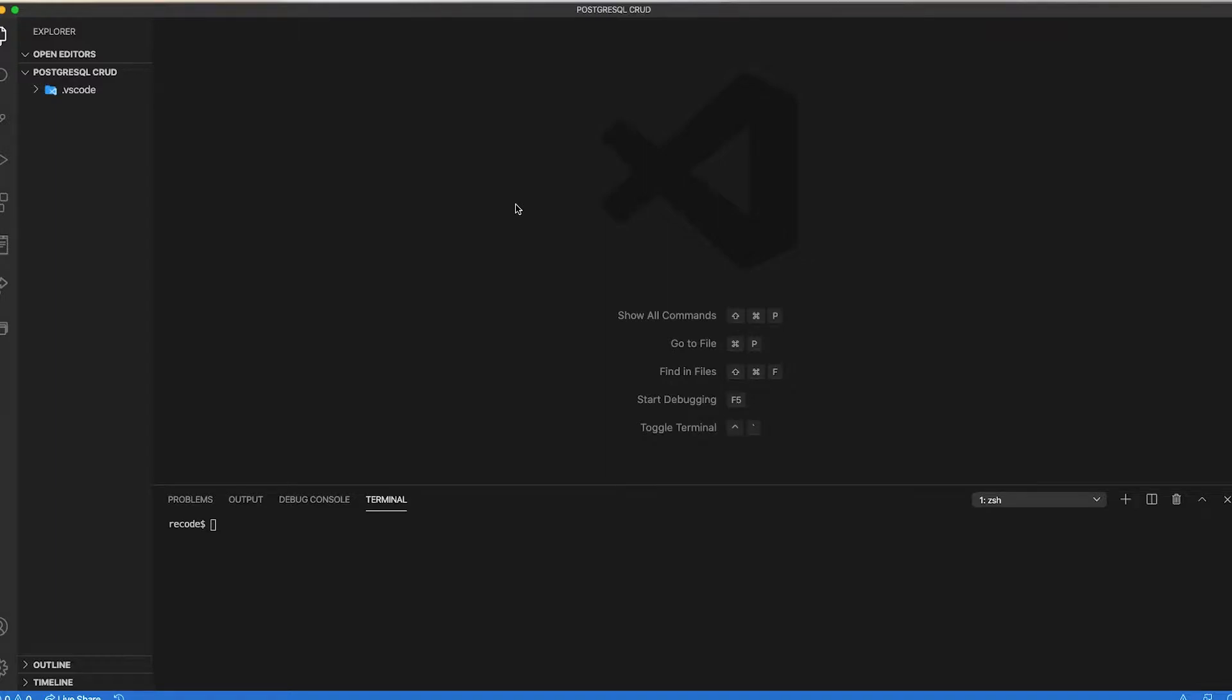Hello everyone, this is Tuba Mirza and welcome to Recoding. Today, we are going to perform CRUD operation using Postgres. So, without further ado, let's get started.